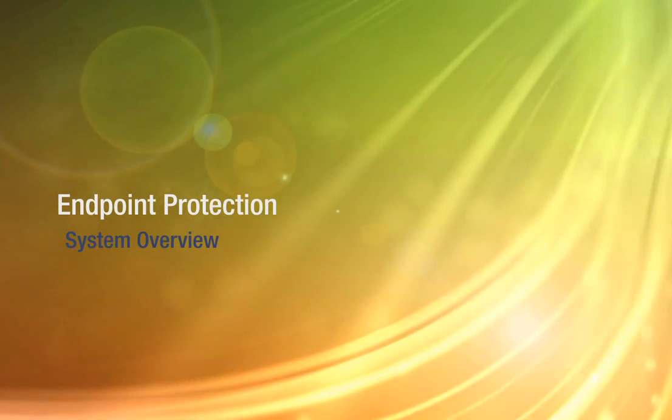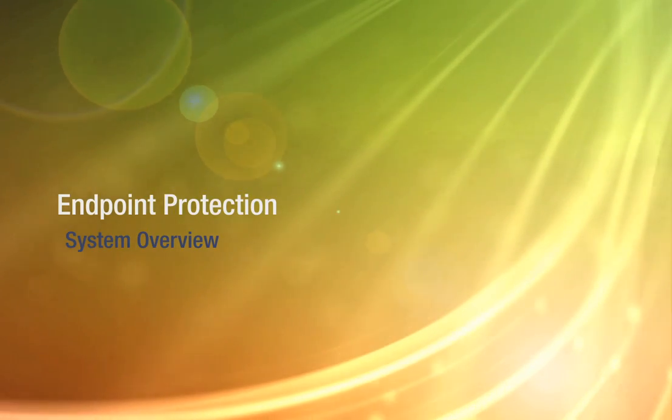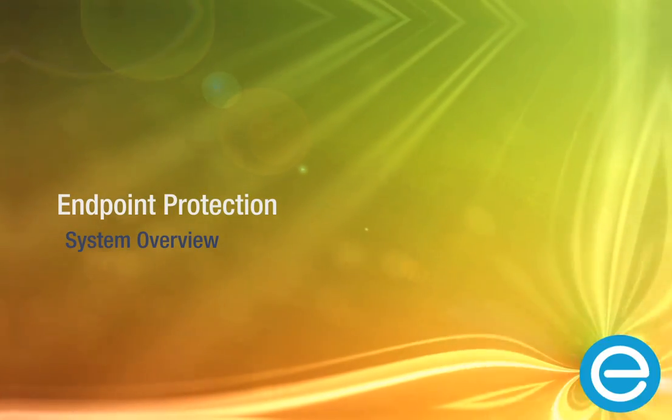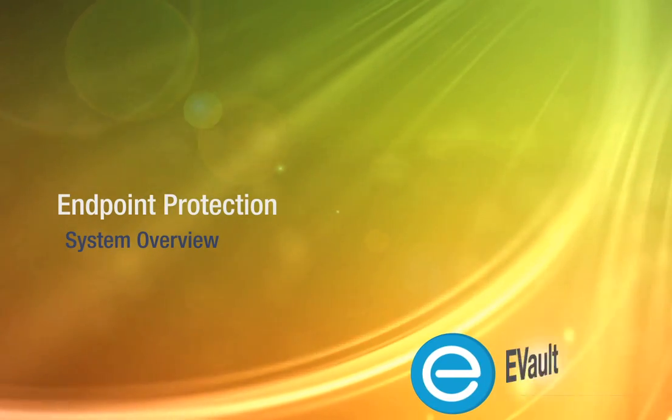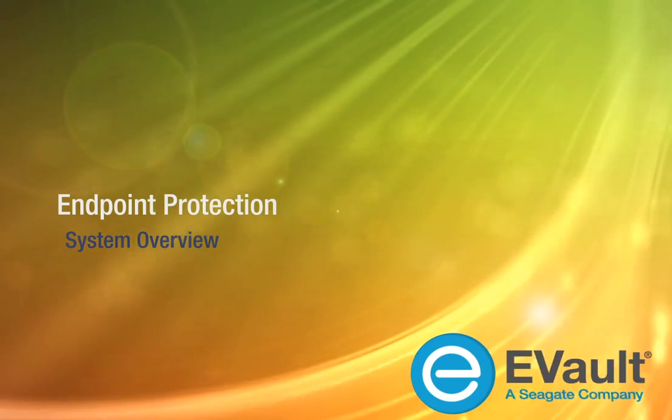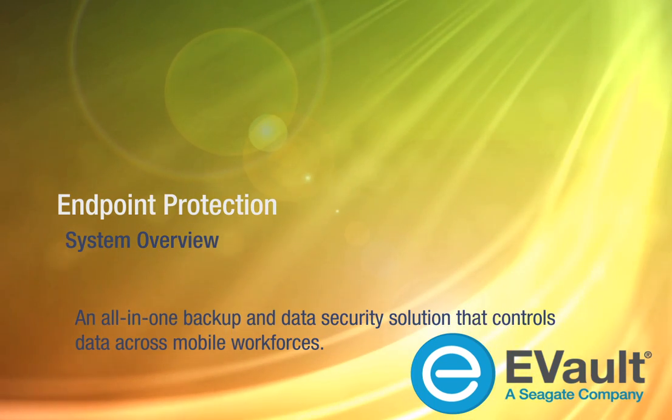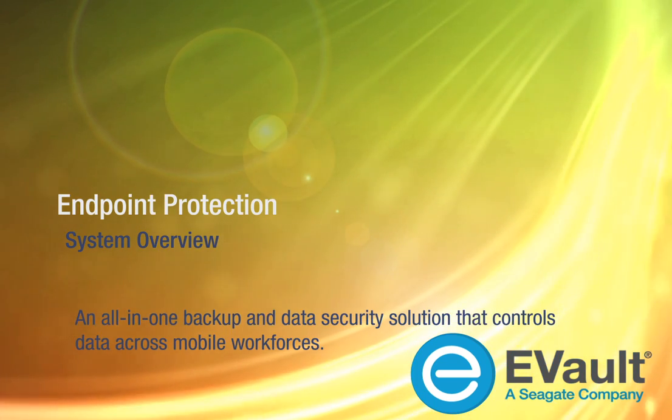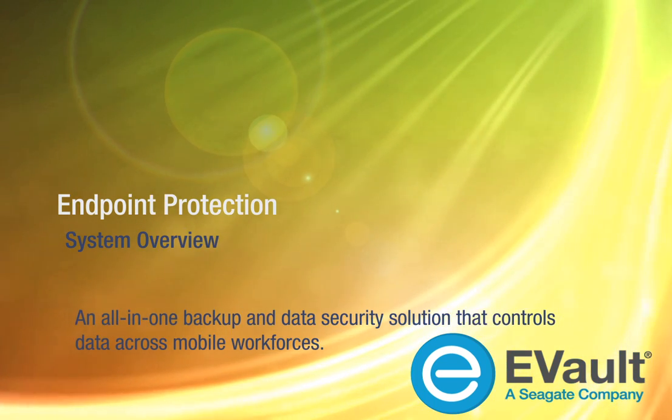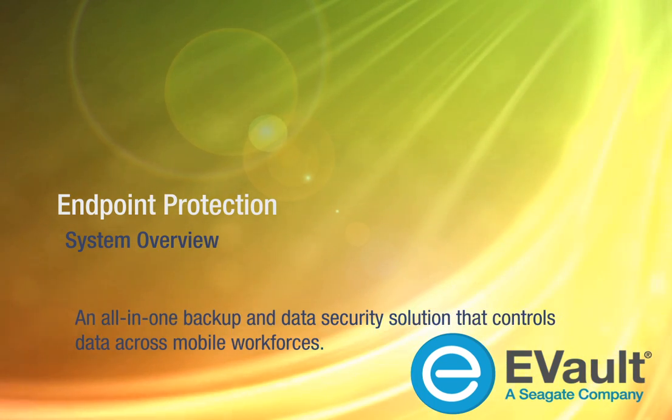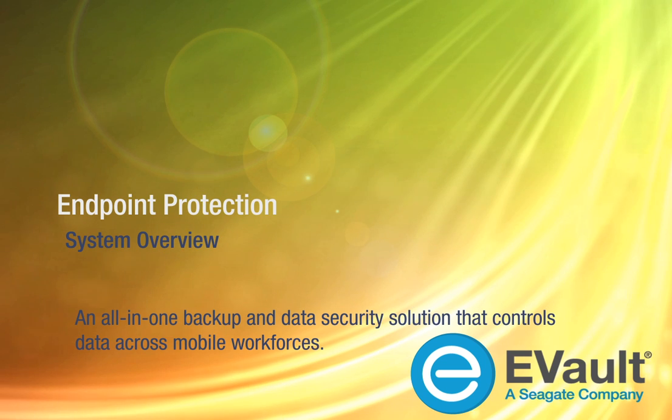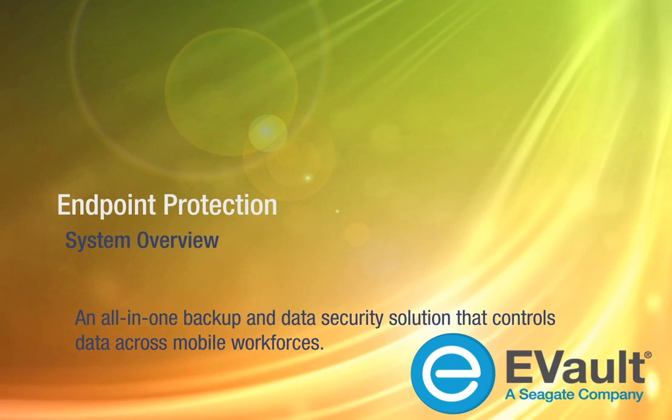Hello, and welcome to an overview of the EVault Endpoint Protection System. Endpoint Protection is an all-in-one backup and data security solution that controls data across mobile workforces.